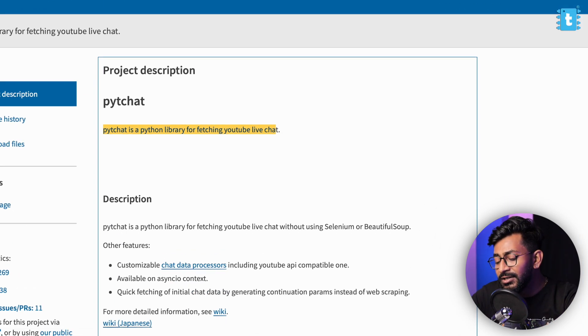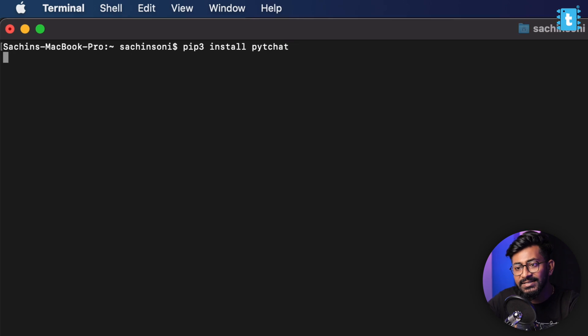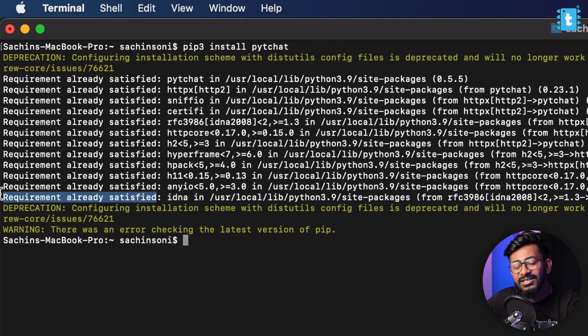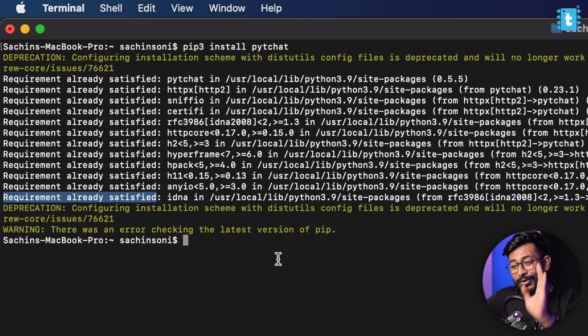I'll open up the terminal of my Mac system. I'm using the Mac system which already has Python built in, but you can also use a Windows system — you just need to install Python first and then follow the same commands and script. You can also use the Raspberry Pi board which also has built-in Python. To install the PYT chat library, type the command 'pip3 install pytchat' and press Enter. As you can see, it says the requirement is already satisfied — that means my system already has this library. In your case, it will be automatically installed.